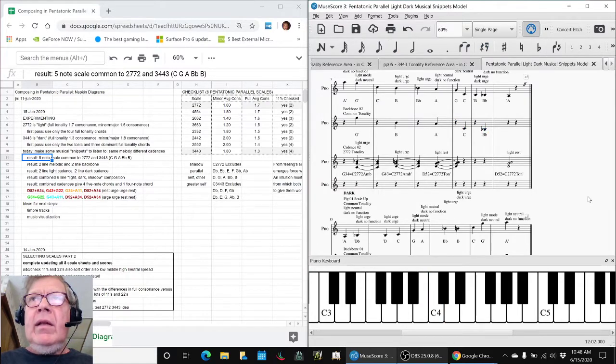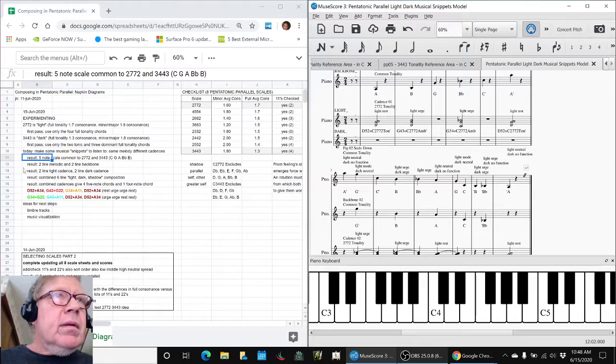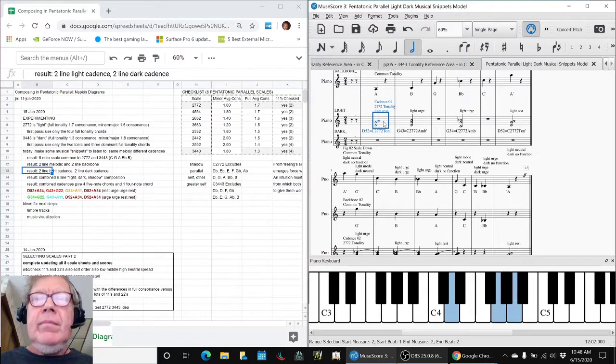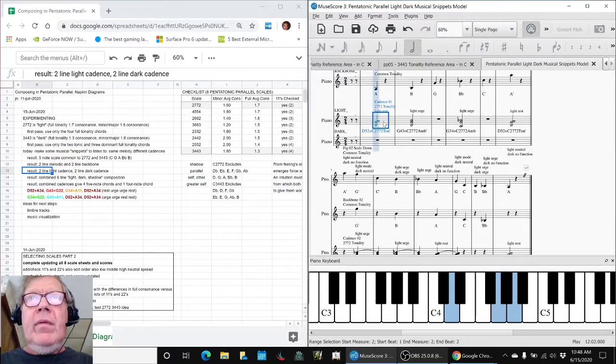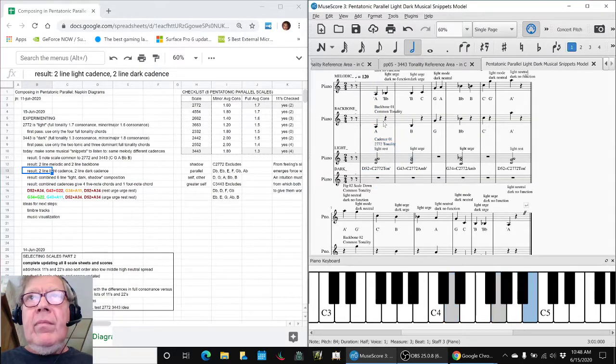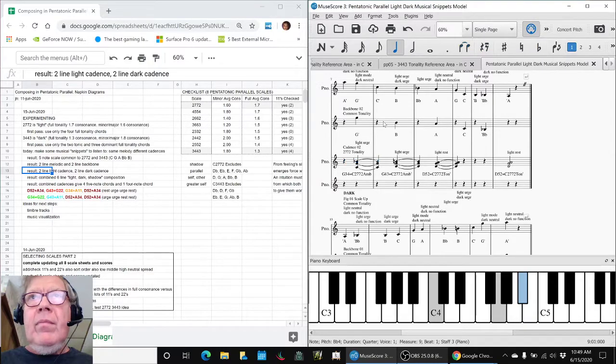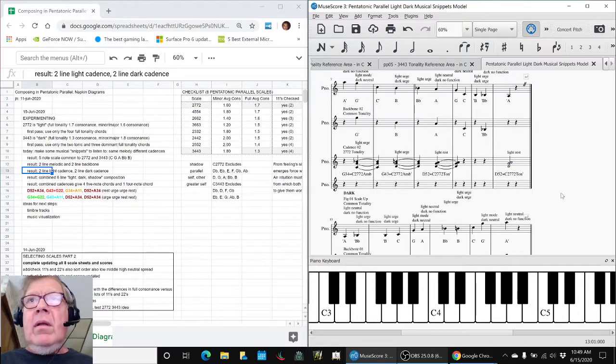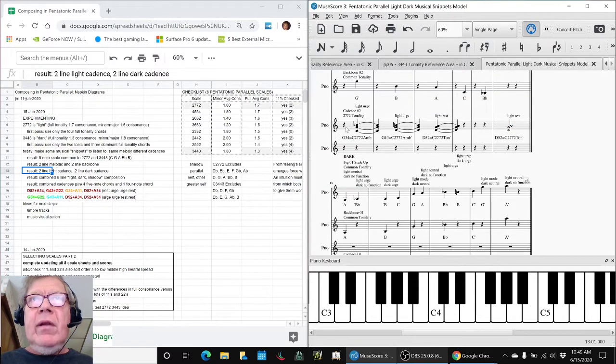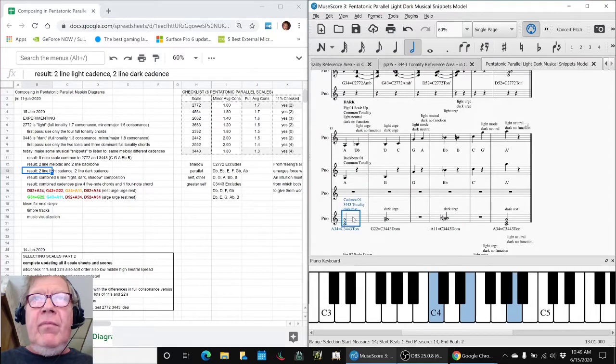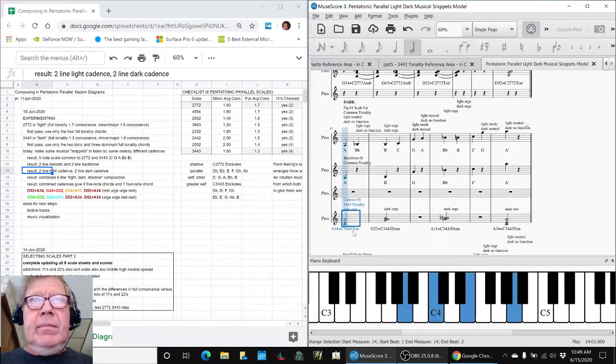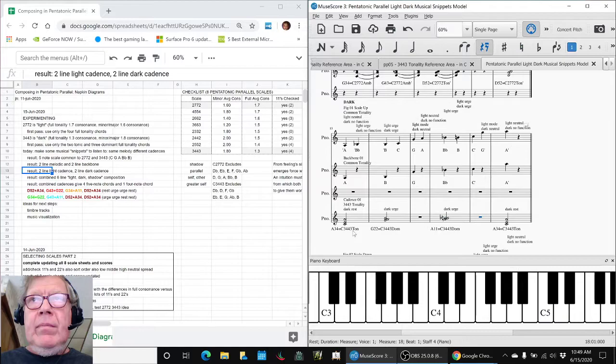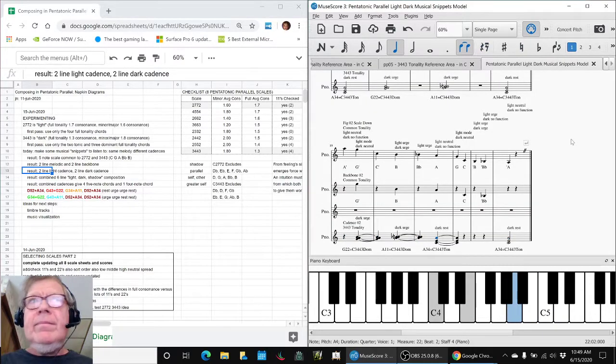And then we went ahead and came up with a light cadence, which is these. And those all came from the 2-7-2 tonality. And then we picked from the 3-4-4-3.